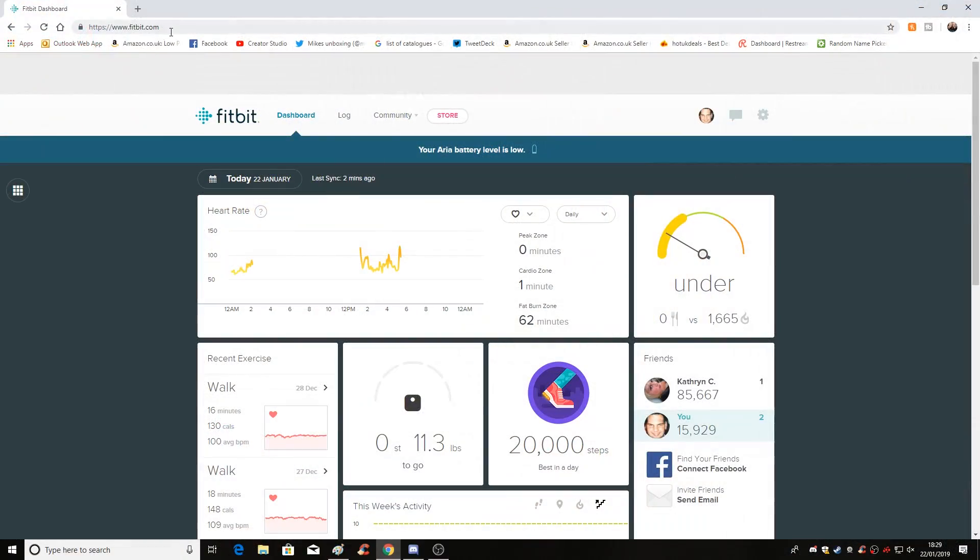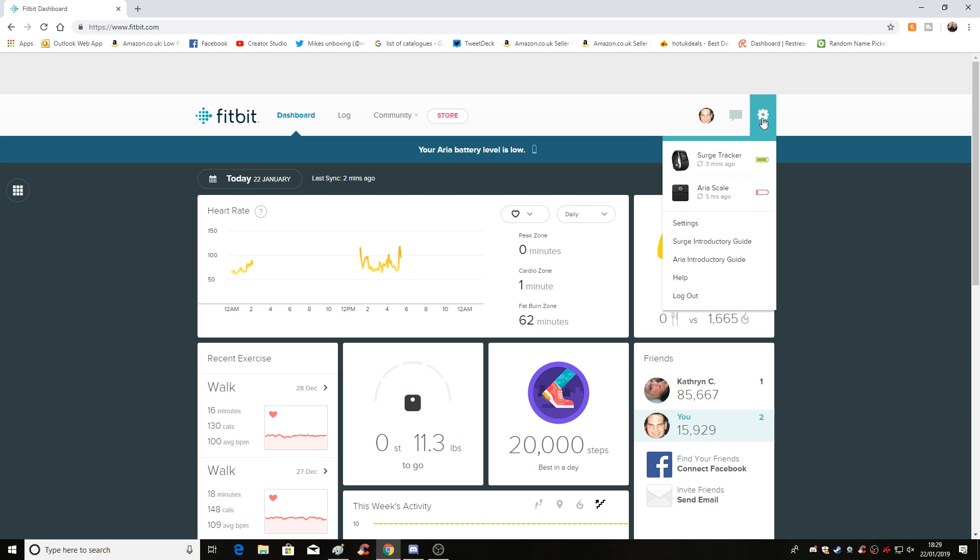So the first thing I did was I went to fitbit.com, logged into my account. Now this needs to be on a web browser. I've tried doing it on my mobile phone and it doesn't work in the same way at all. So ideally get yourself in front of a computer, your own or friends, whatever, go to the library, it doesn't matter, just get online, log into your Fitbit account and then go into your devices.